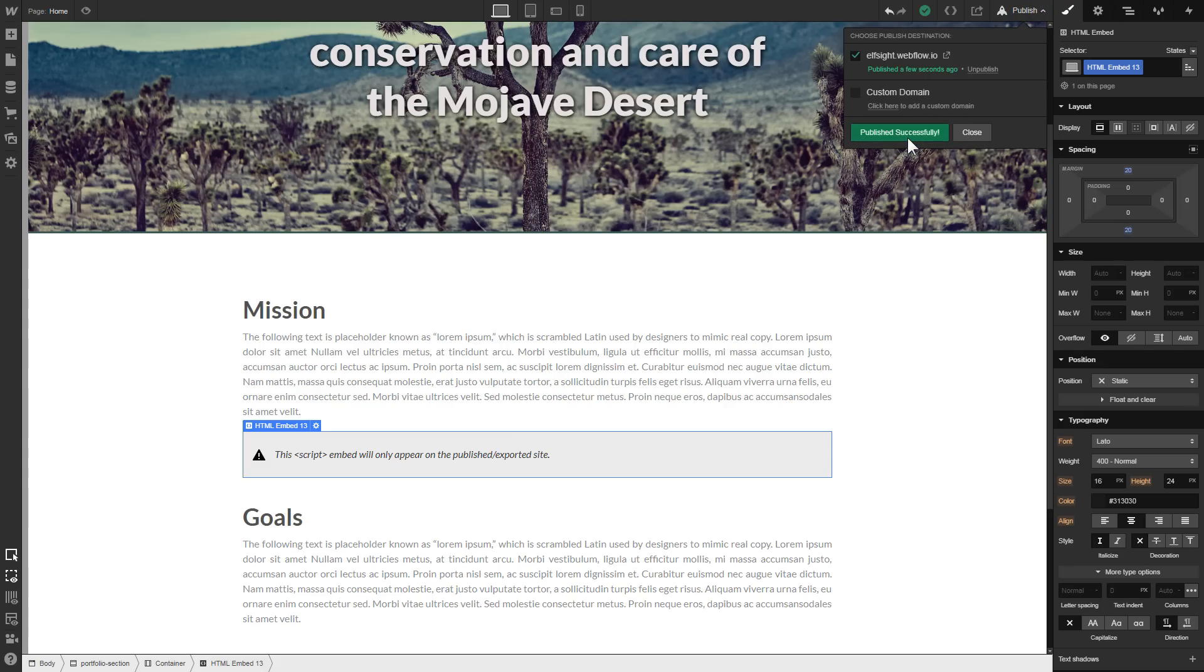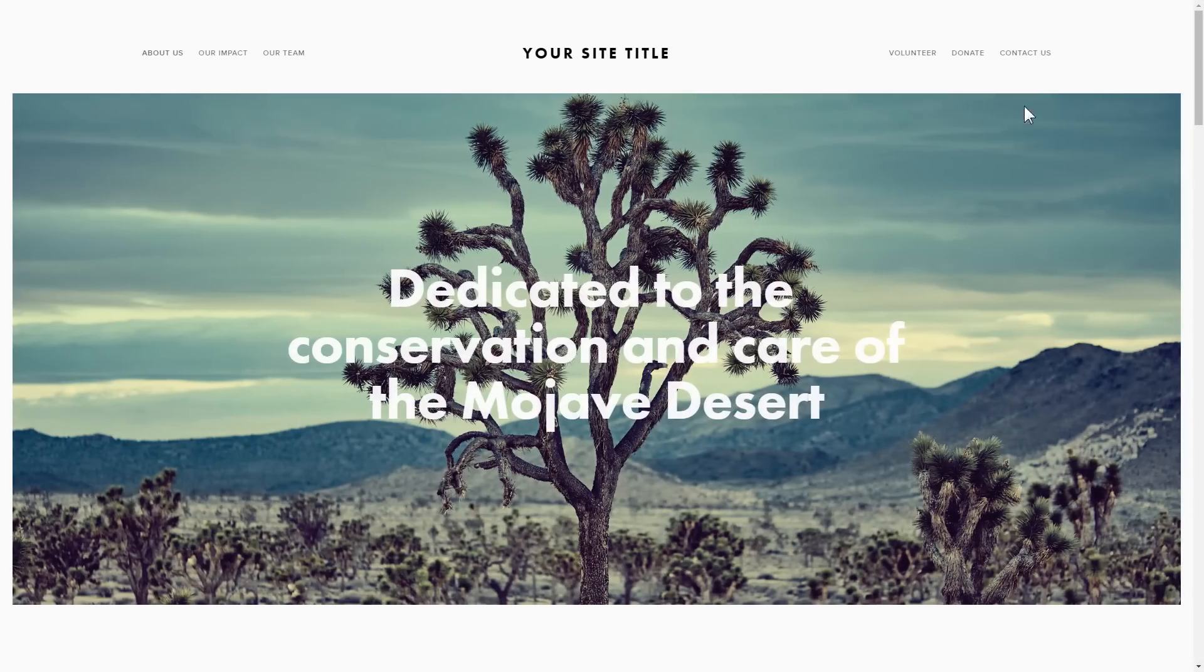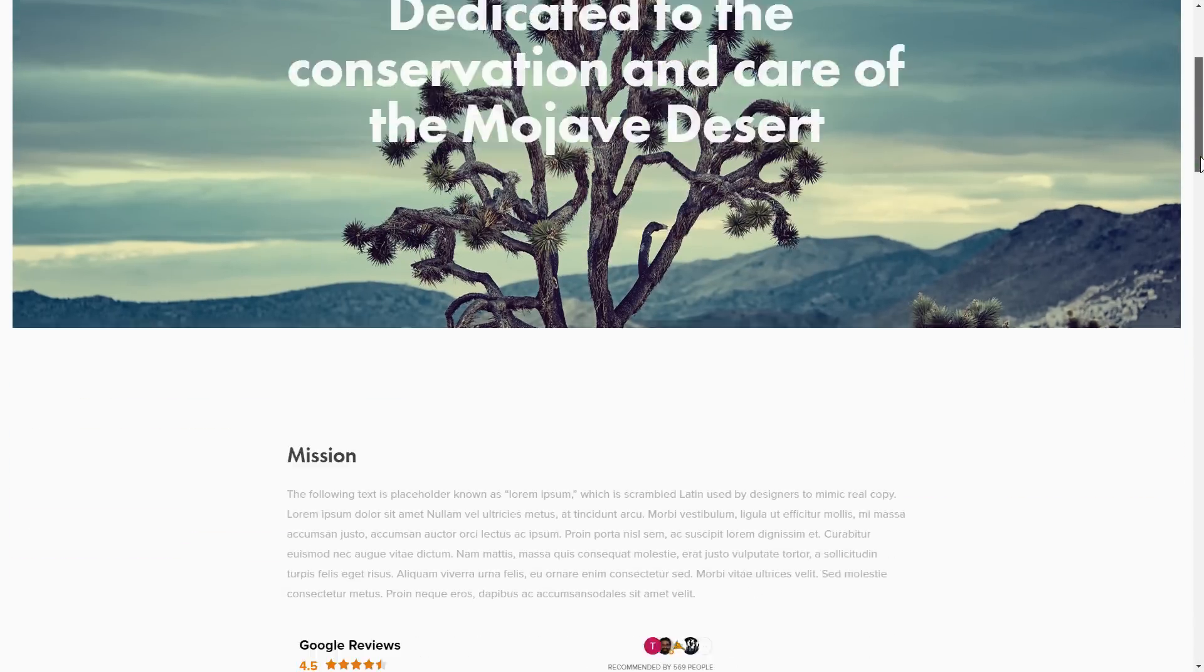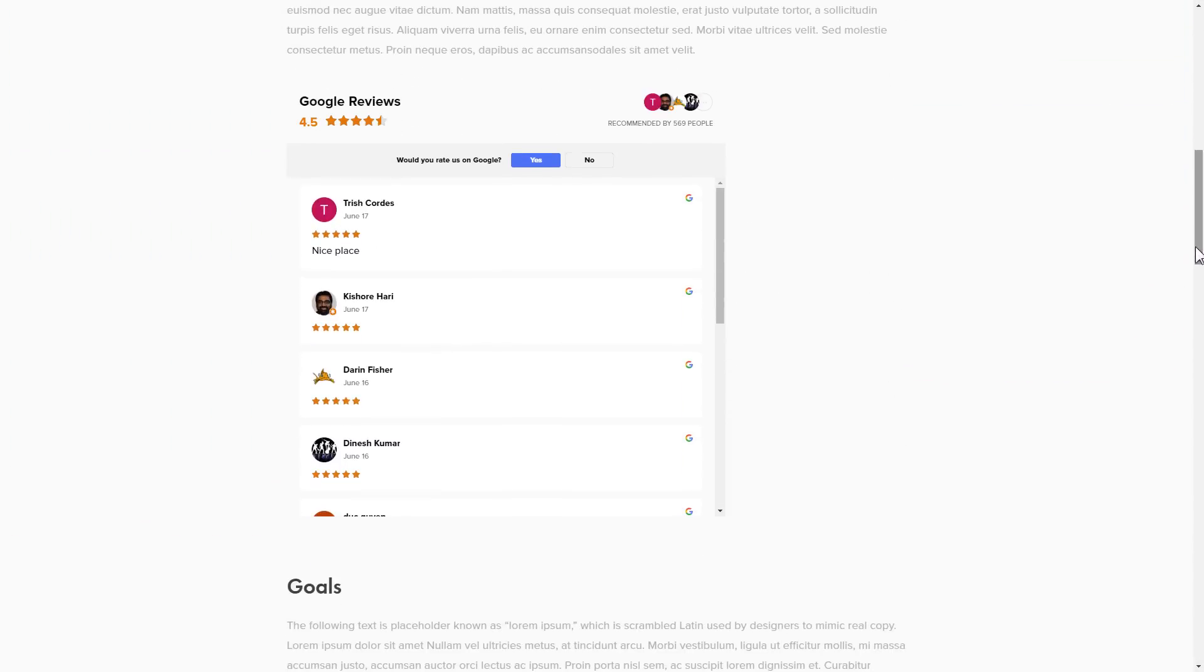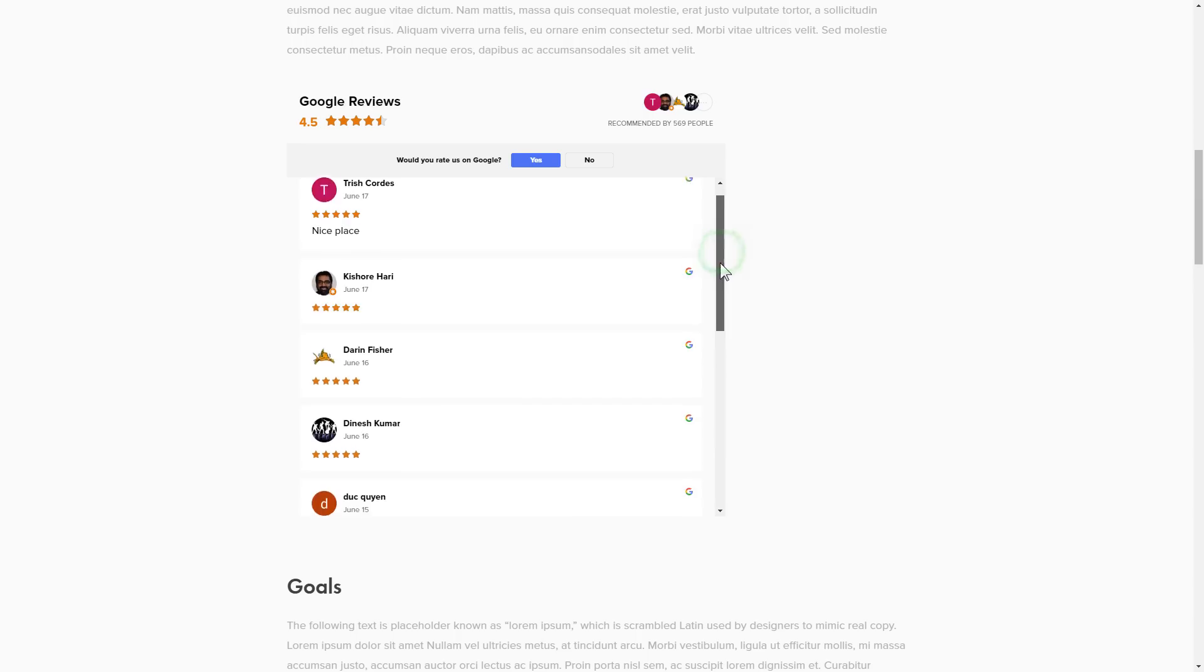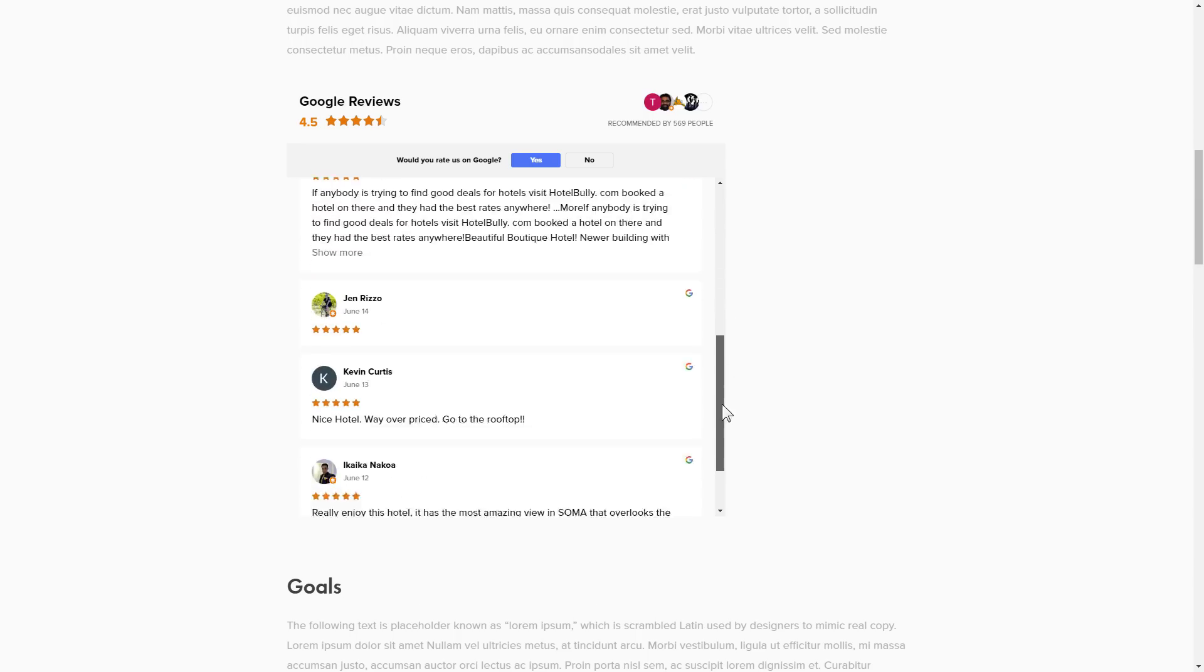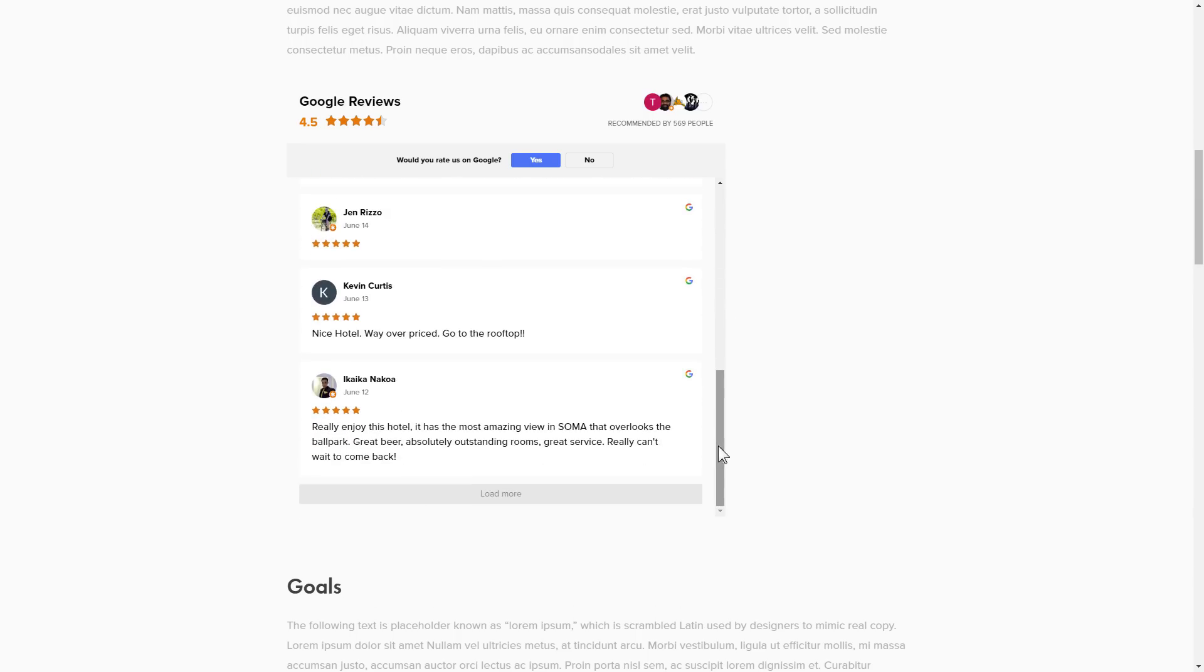Go to the page to check your widget. This is how easy it is, but if anything goes wrong at any stage, message us at support@elfsight.com.